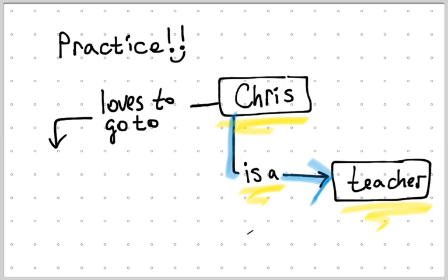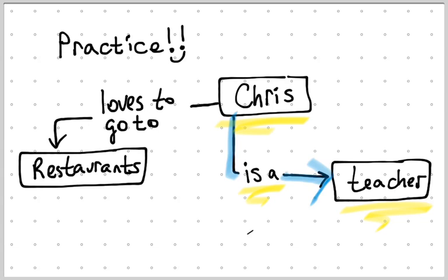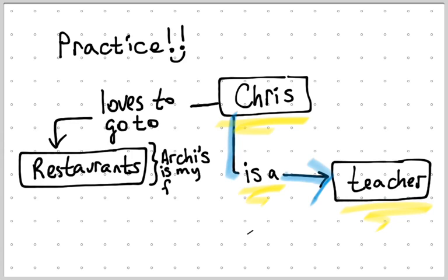I love to do some stuff. For example, Chris loves to go to restaurants. I'm going to add some additional information here. So I'm going to add a bracket. Archie's is a Thai restaurant, and it is my favorite. So I'm going to add that in there.